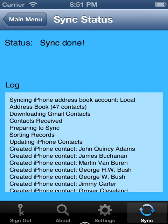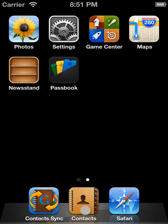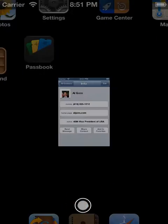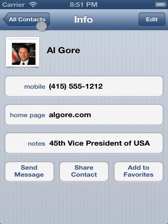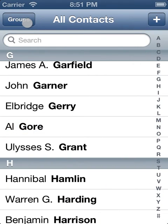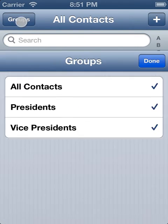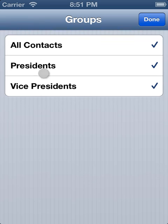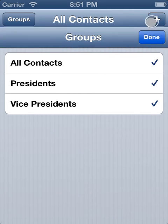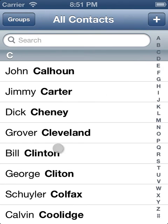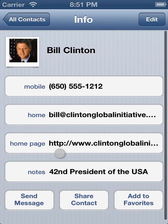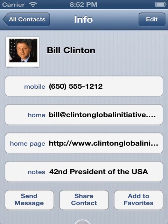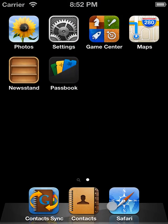So let's confirm that it actually did the right thing. If you go to the iPhone contacts app, we'll notice that not only do we have the vice presidents, but we also have the presidents now, including Bill Clinton.